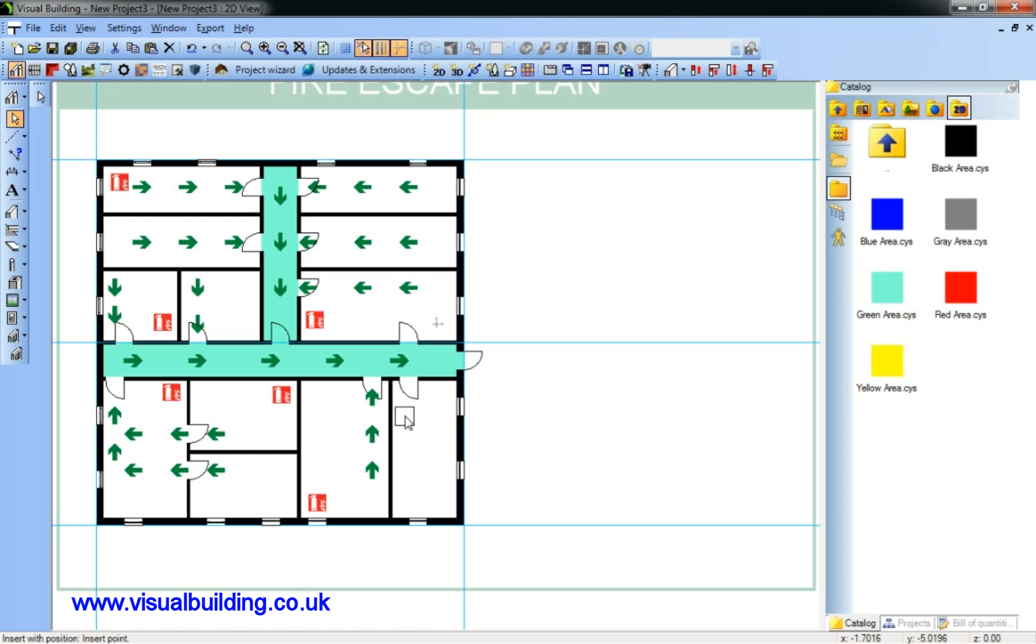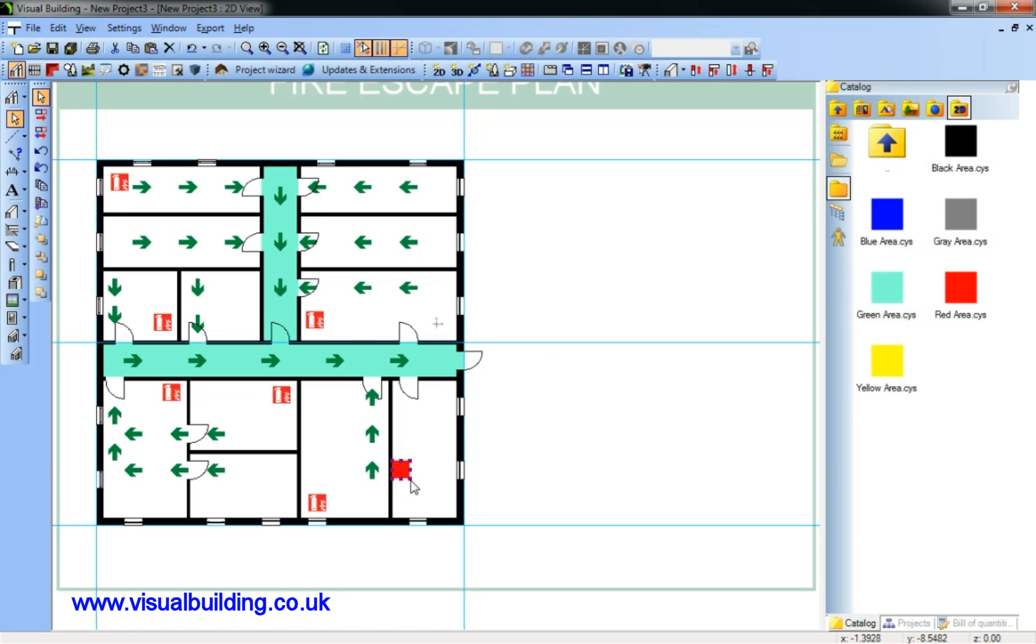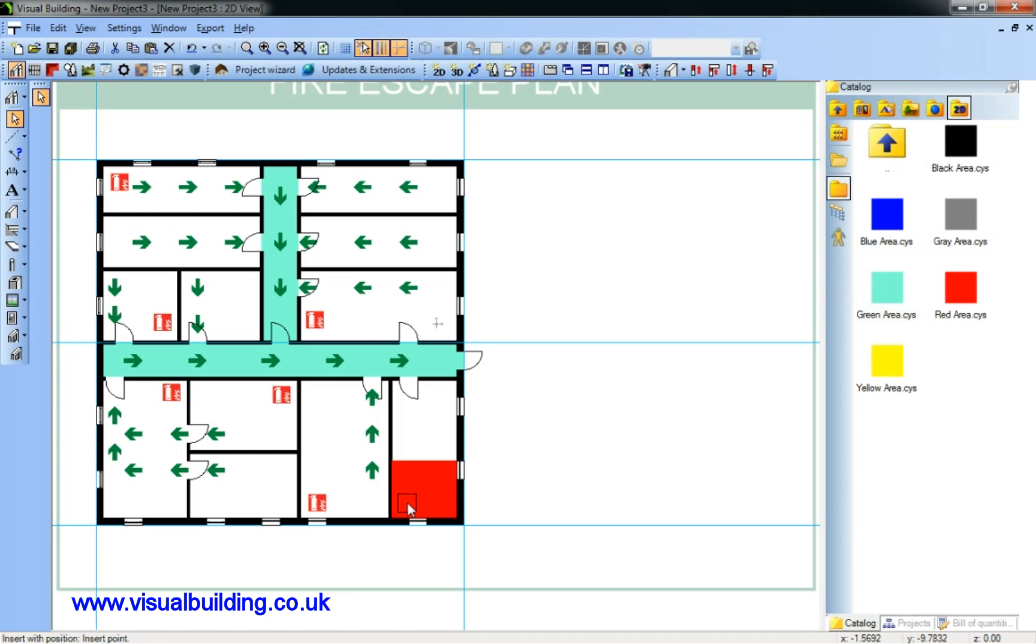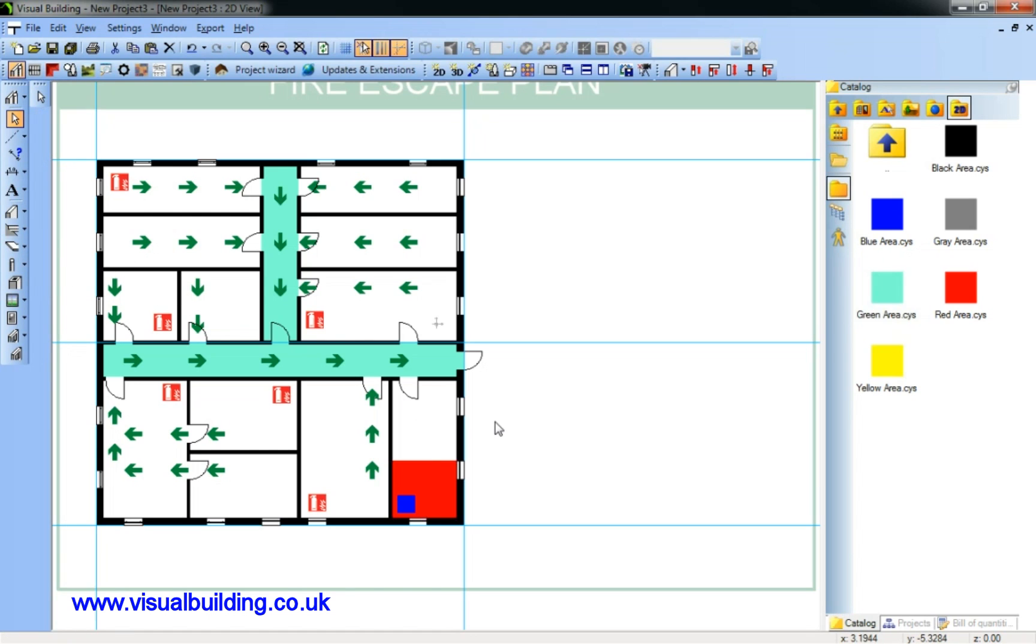I can now add additional areas. You can follow your own color code system for this. Again, the blue area is under the red, so I can bring that forward.